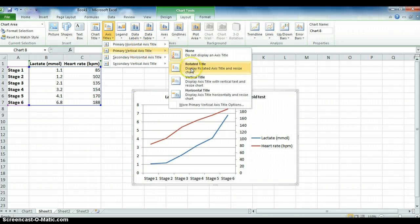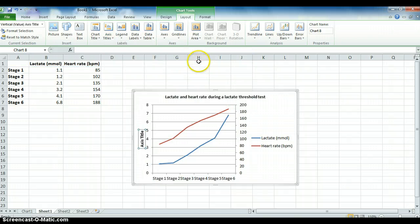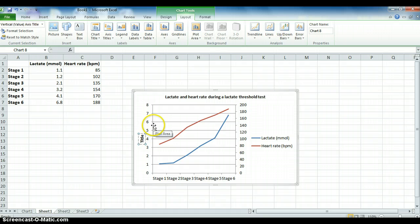I'm also going to do rotated. I'm going to select in the area here and then type in lactate, which is in millimoles.